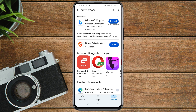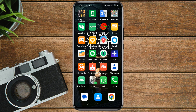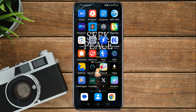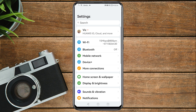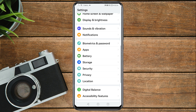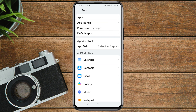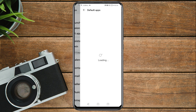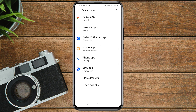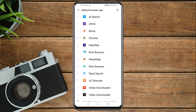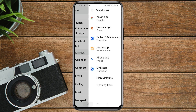Once Brave has finished installing, close the Play Store and go to your phone settings again. Scroll down and go to Apps, then tap on Default Apps — it's the fourth option from the top. Tap on Browser App, then select Brave as your default browser.